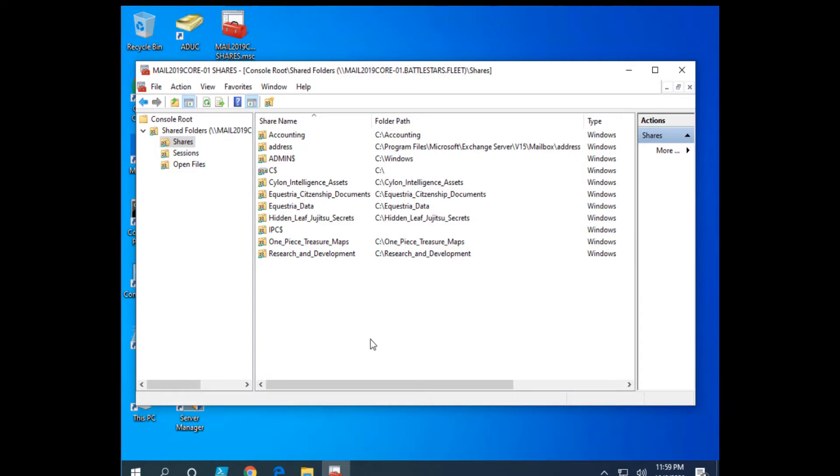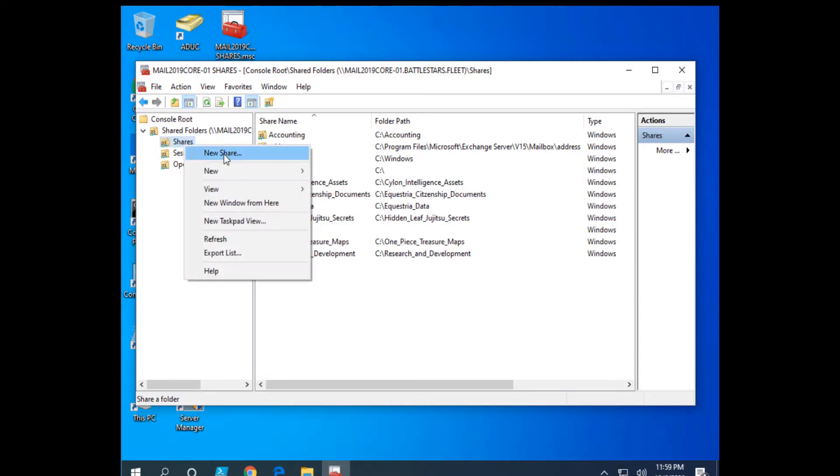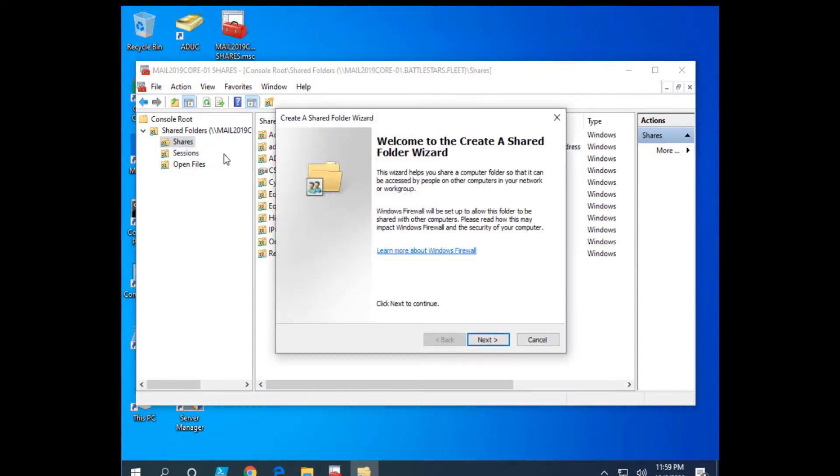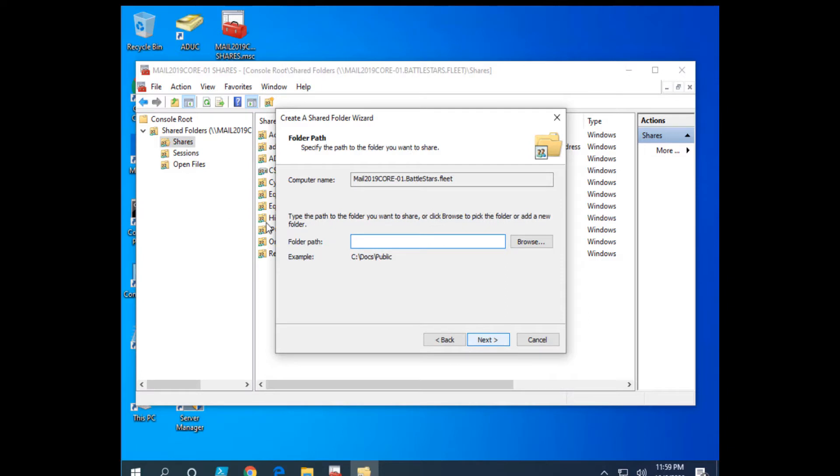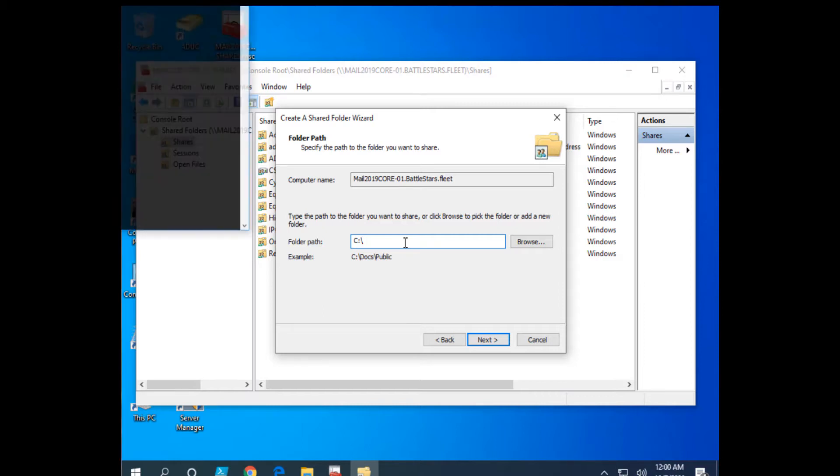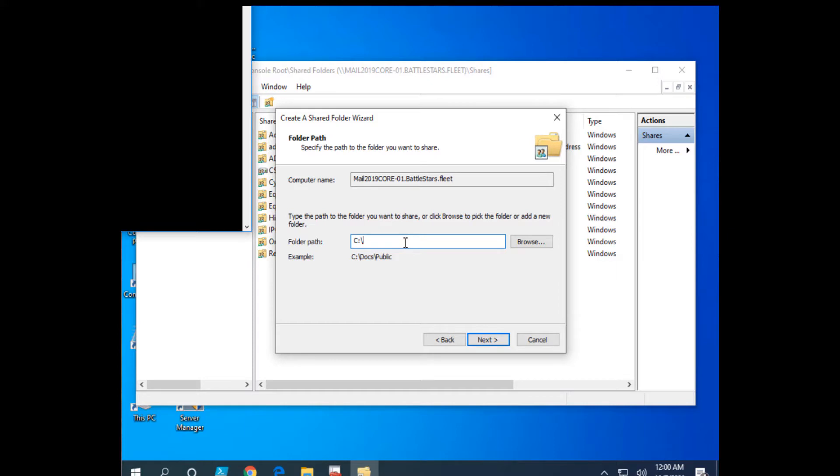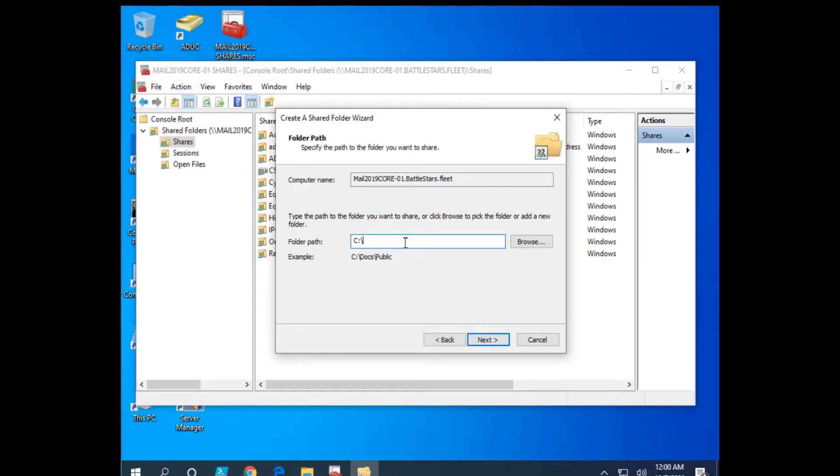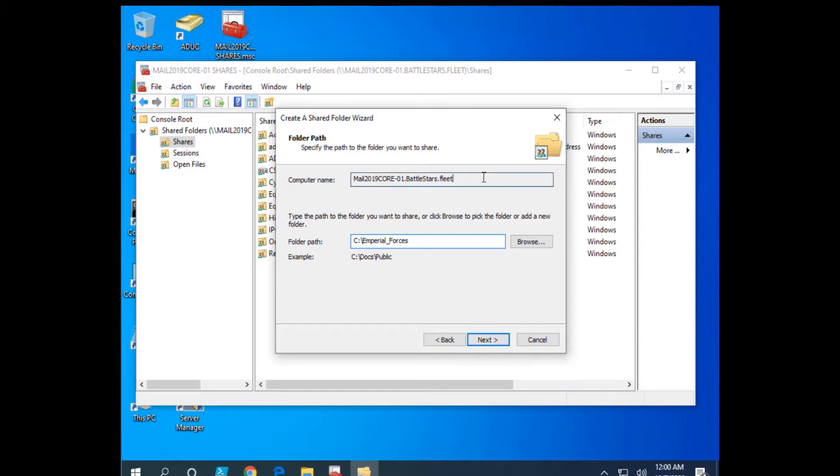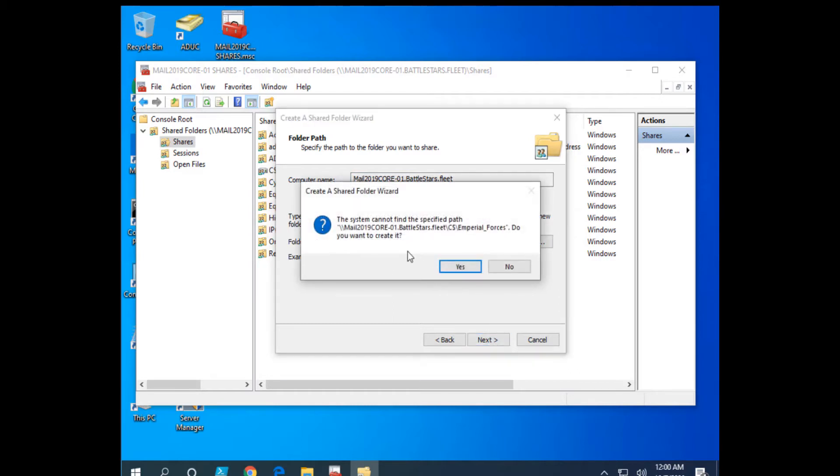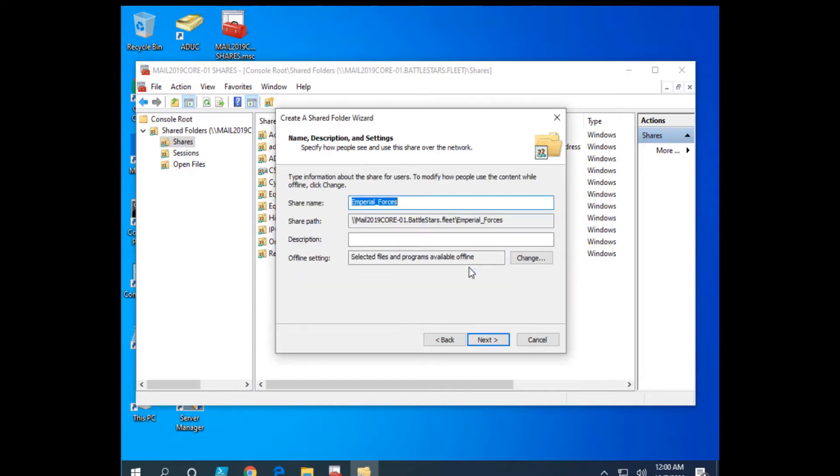Let's say I wanted to create a new share. I'm going to go over here, click on new share, and I'm going to go through the wizard here. Next, the folder path. From the root level, what are we going to call this? Imperial Forces. So on this computer, on Mail 2019 Core-01, we're going to create Imperial Forces. I'll click next. Can I find the path specified? In this case, the root share. Just like we did in PowerShell. So yes, I'm going to create it.